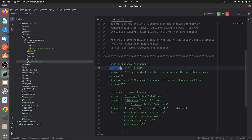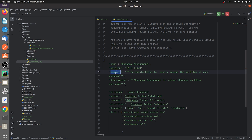You can specify the version of your custom module in the manifest. I've created a custom module for Odoo 16 and specified the version number accordingly for Odoo 16. Below that you can see I've given the summary.